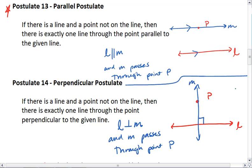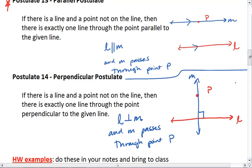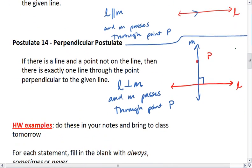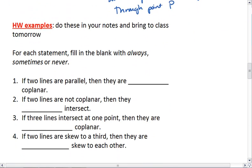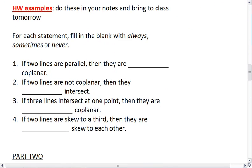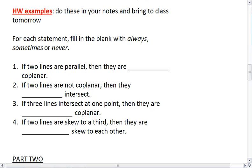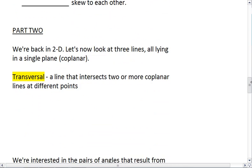Those are two new postulates — make sure that you understand those before moving on. Here is your first homework problem. For each of these statements, you're going to decide if the blanks should be filled in with always, never, or sometimes. You should have these statements in your own notes. Go ahead, work those out, and we'll talk about them in class. If you're ready, we'll talk about part two.